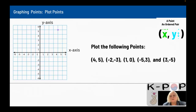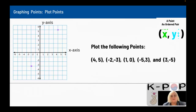Now I need to plot negative two, negative three. Negative two says I go to the left two, and negative three says I go down three. It's all about position — the first number you go left and right, the second number you go up and down. For one, zero: I go to the right one and don't go up or down, so this one is on the x-axis, not in a quadrant. Negative five, three: I go to the left five and up three — that's in quadrant two. Three, negative five: I go to the right three and down five — that's in quadrant four. Those are my five points graphed.